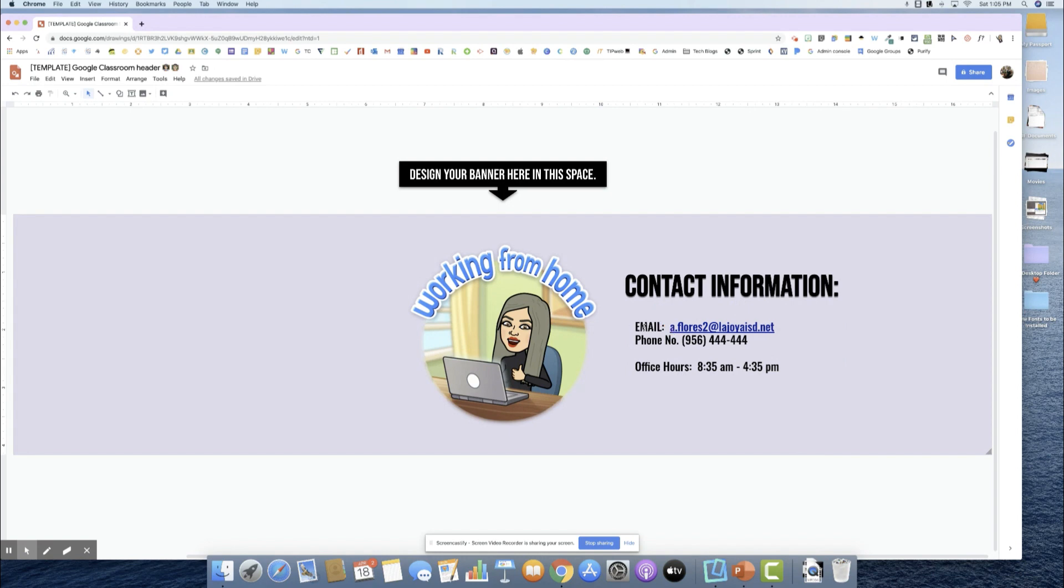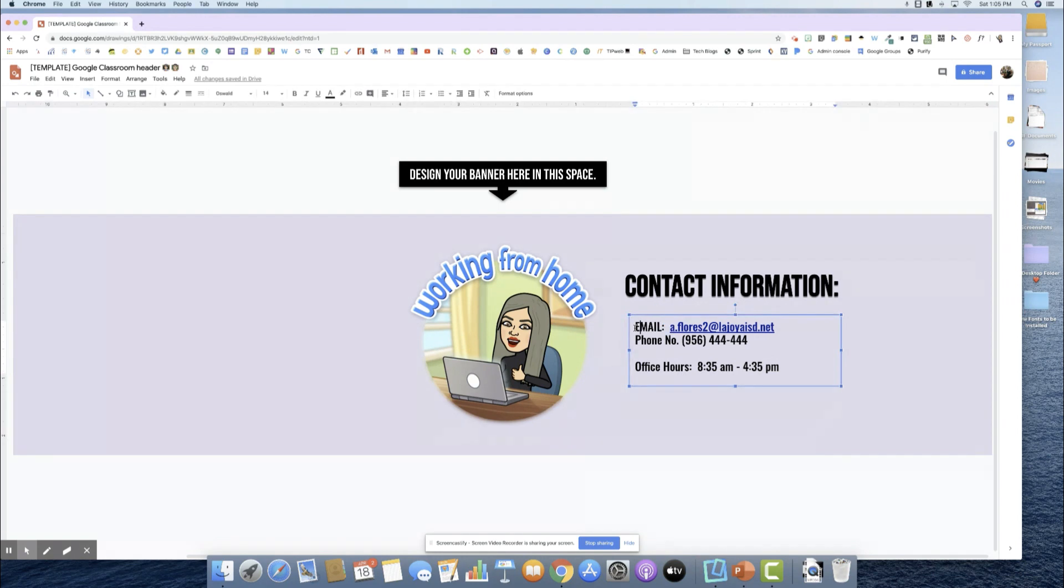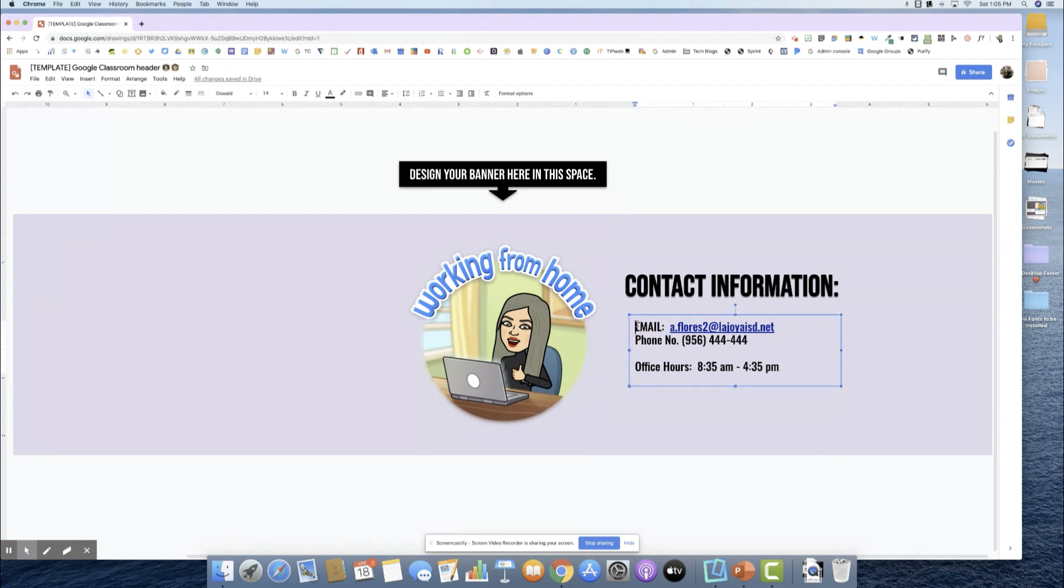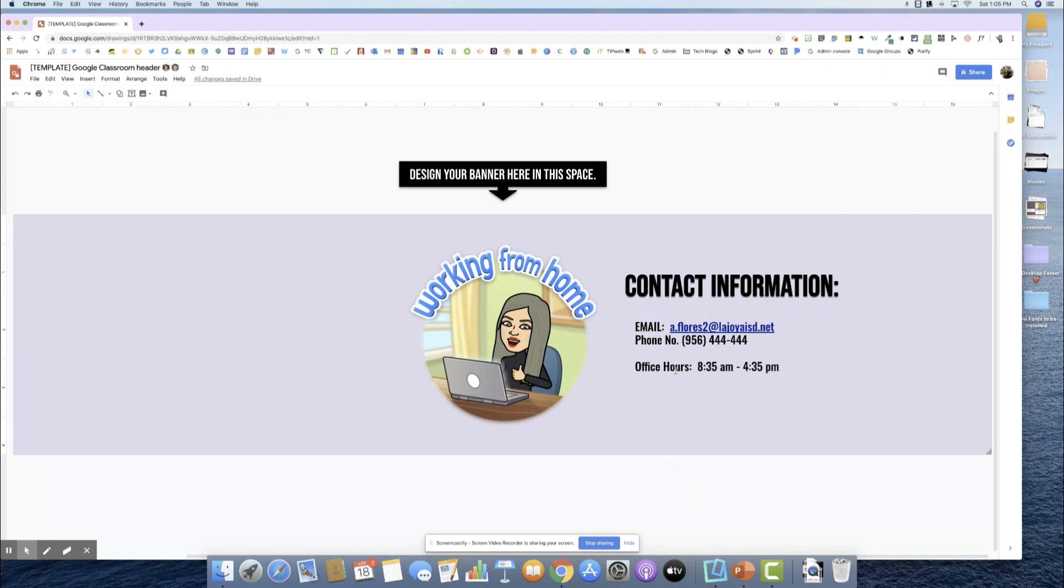You can go in and add little icons to make this a little bit more visually appealing for them. But for the sake of time, I'm just going to add this. I have the contact information.